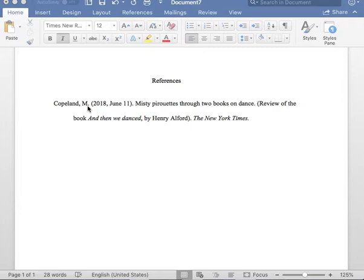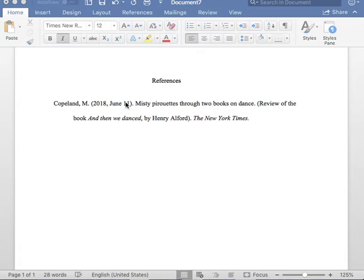Next, please insert one space and place the date of the book review. Please note the date of the book review is in parentheses, and it is written year first, followed by one comma, followed by month, followed by the day. After you insert the date of the book review, please insert one period after the parentheses.